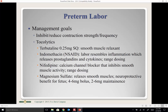Terbutaline (Brethine) is an asthma medication that relaxes smooth muscle, including the uterus. It's given as 0.25 mg subcutaneously, repeated in 15 minutes if needed, with oral doses available for home use. A significant side effect is tachycardia — women feel their heart racing and it can be alarming. Fetal heart rates may also become tachycardic. Effects resolve as the drug wears off. Indomethacin (Indocin) is an NSAID that inhibits prostaglandins and cytokines responsible for contractions.